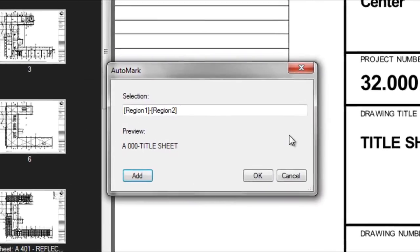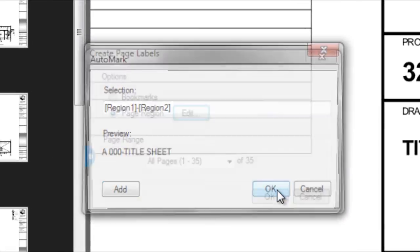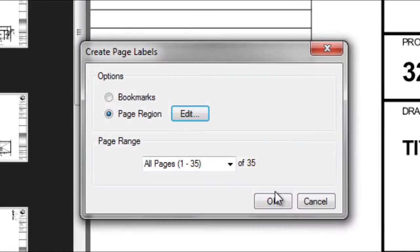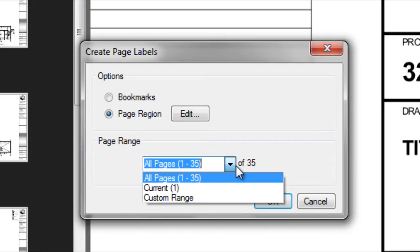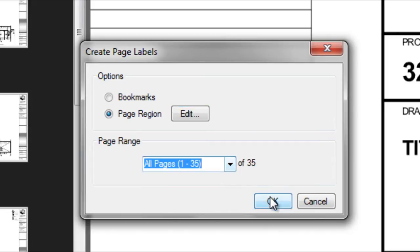Once you've finished adding the regions, select OK. Next, in the Create Page Labels dialog, confirm the page range you want to rename. Click OK.